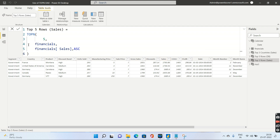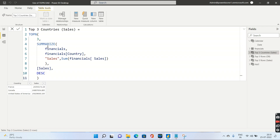So far we've used a physical table — Financials — directly from the database. Now in the third example, instead of using a physical table, I want to use a virtual table created inside Power BI. We'll look at the third example, where I want the top three countries based on their sales.